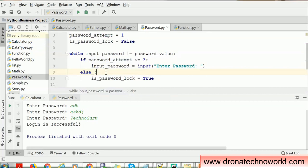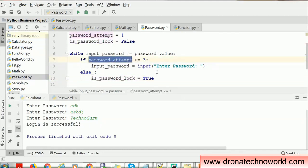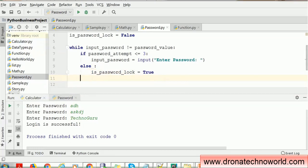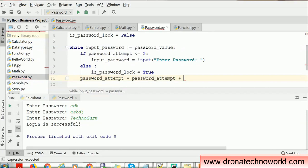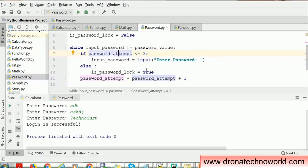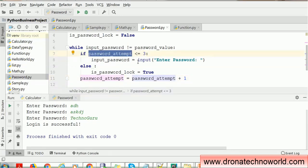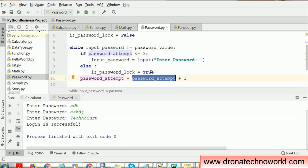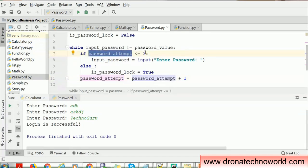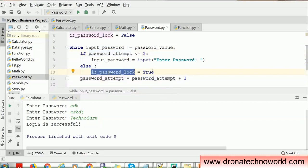If the limit is exceeded and the user has provided more than three attempts, we lock the password. After the first wrong attempt, we have to run again. Before running, we increment the attempt counter. So on the second attempt it checks again — still within three, prompts again. Third attempt increments to three, still less than or equal to three, prompts again. Fourth attempt increments to four — is four less than three? No — so it sets is_password_locked to True. But this loop is never-ending and will just continuously run. Let me show you how that works.